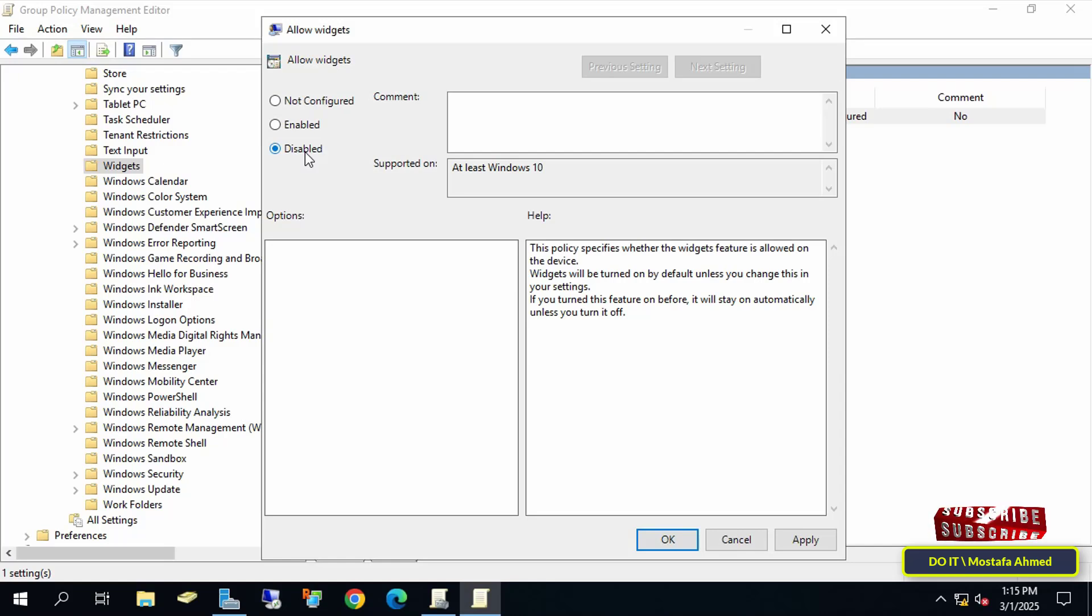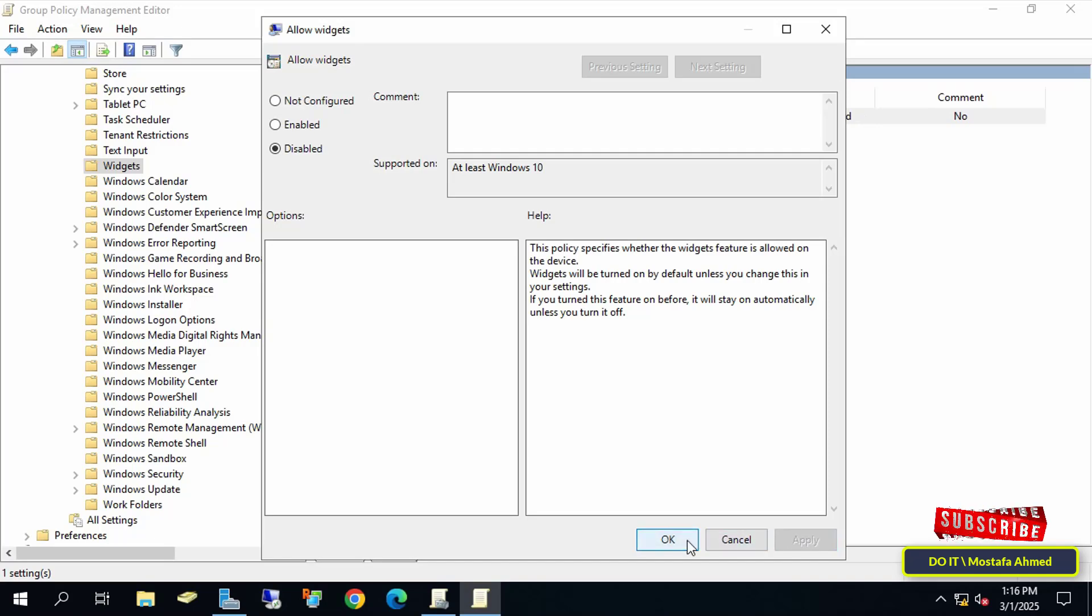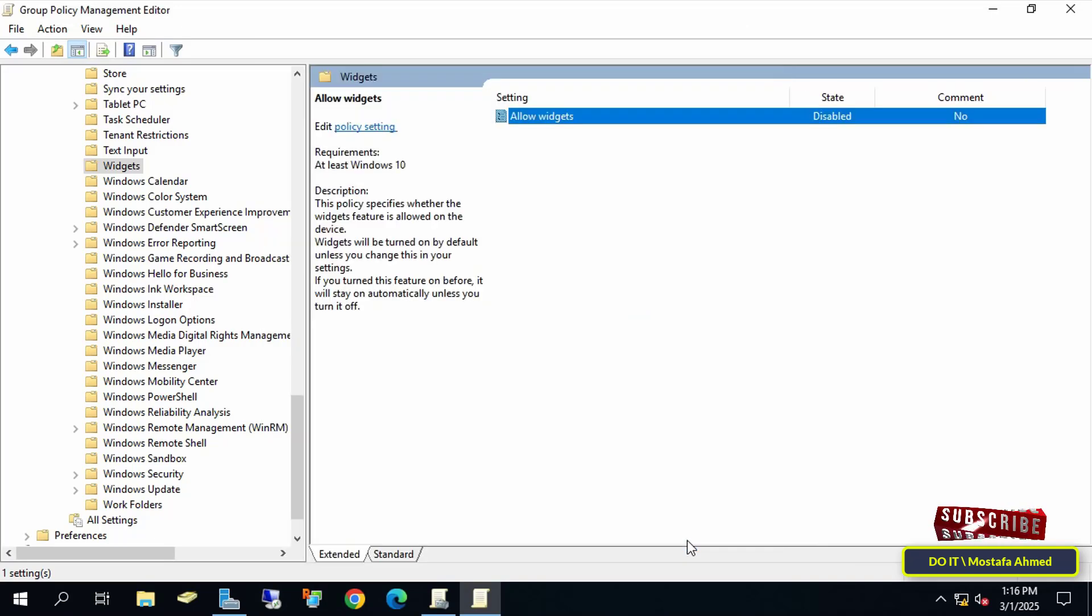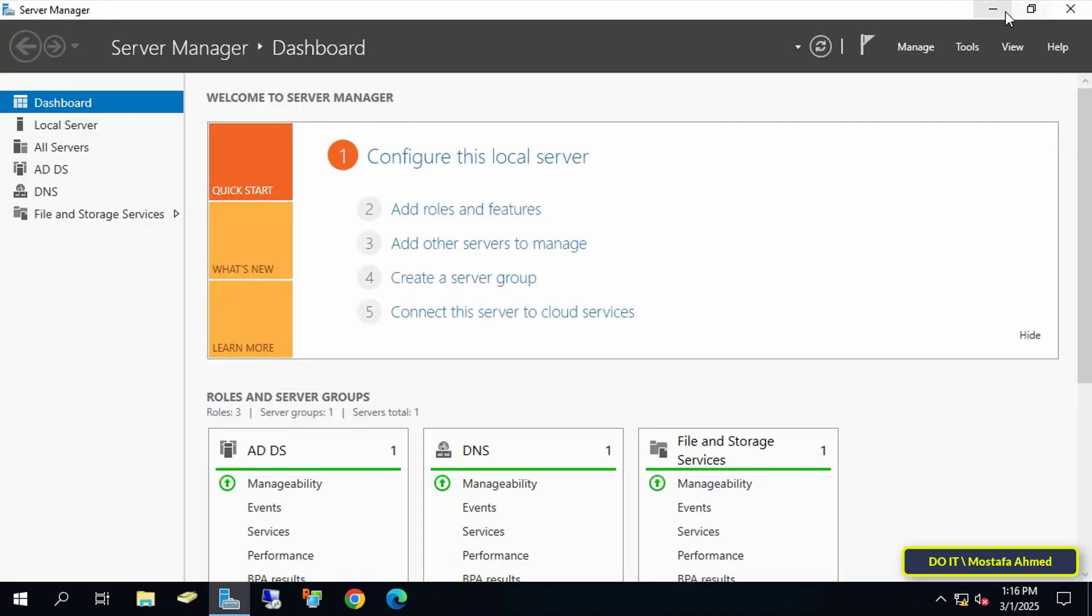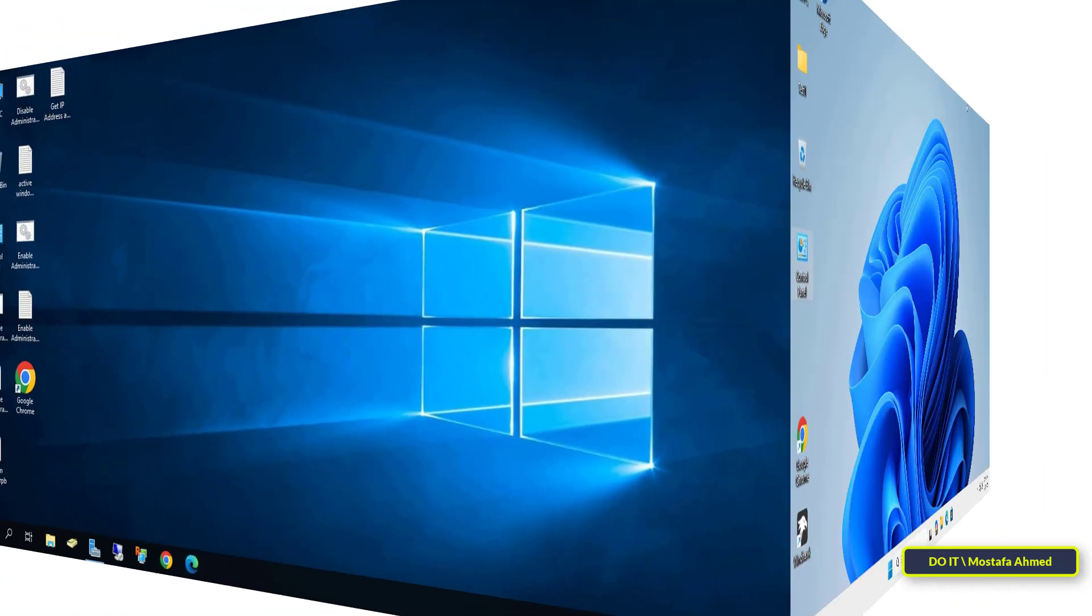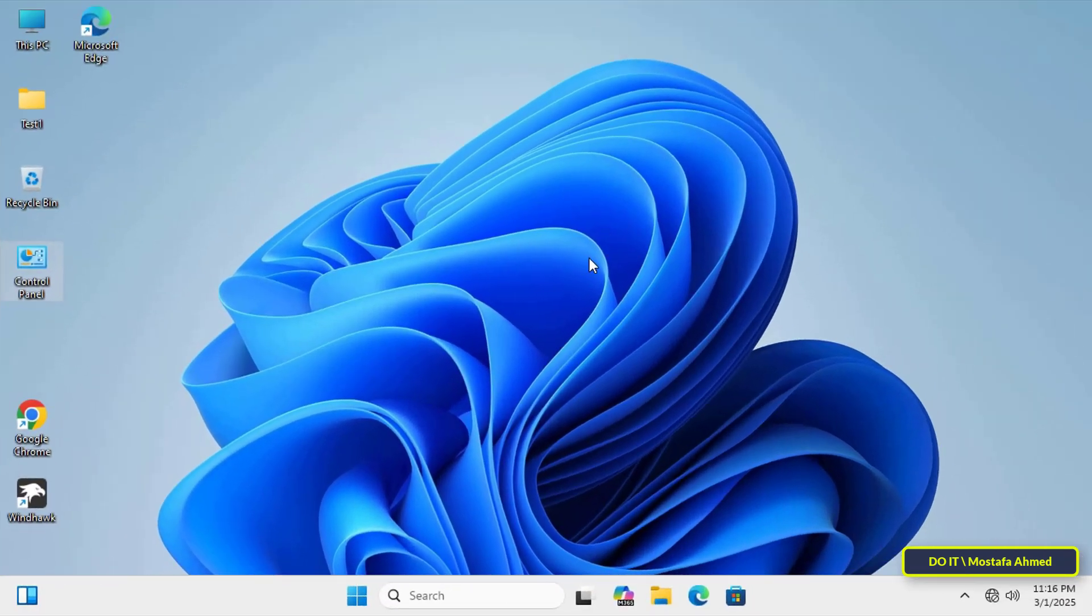And this tells Windows to disable widgets on any machine that this policy applies to. You can now close all open windows on the server. And by opening one of the client computers that I want to apply the policy to, you will find on the taskbar at the bottom left the icon for Widgets.